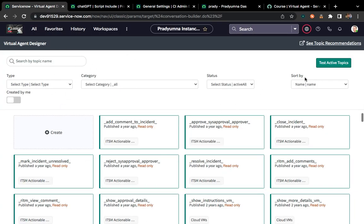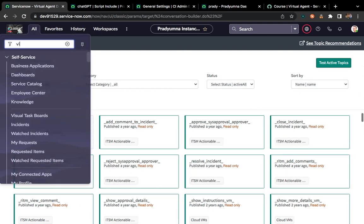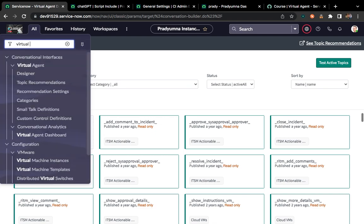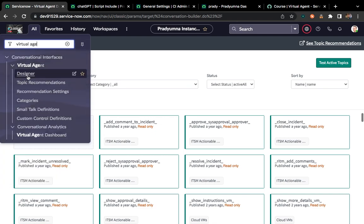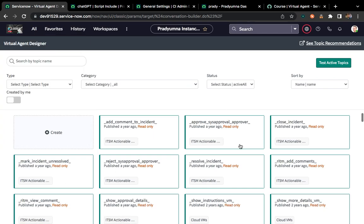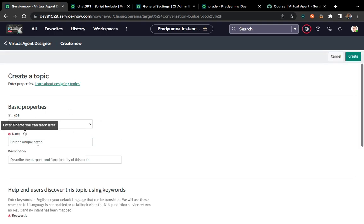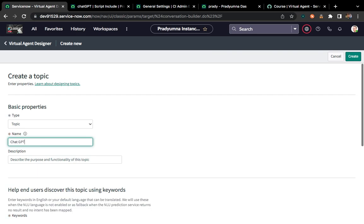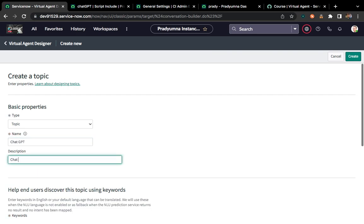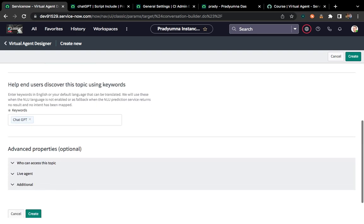So we'll do our own customization from scratch. This is the Virtual Agent Designer — you have to click on 'All' and type 'virtual agent'. You can see there is one designer. Once you click it, this page will open. Here we can click on the 'Create' button to create our own custom topics. Here the type will be 'Topics', and we'll give a name like 'ChatGPT' and a description of 'ChatGPT'.